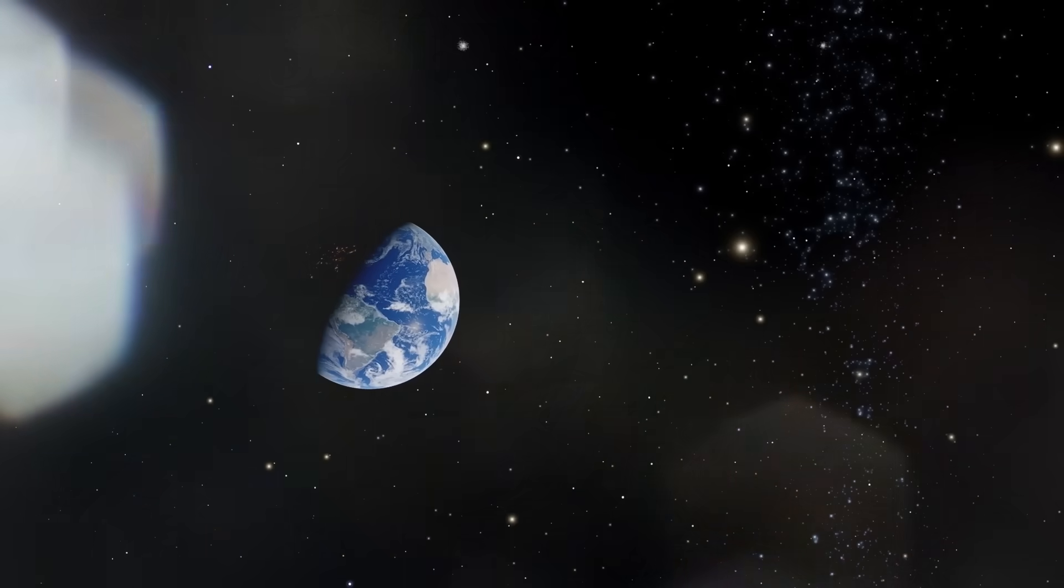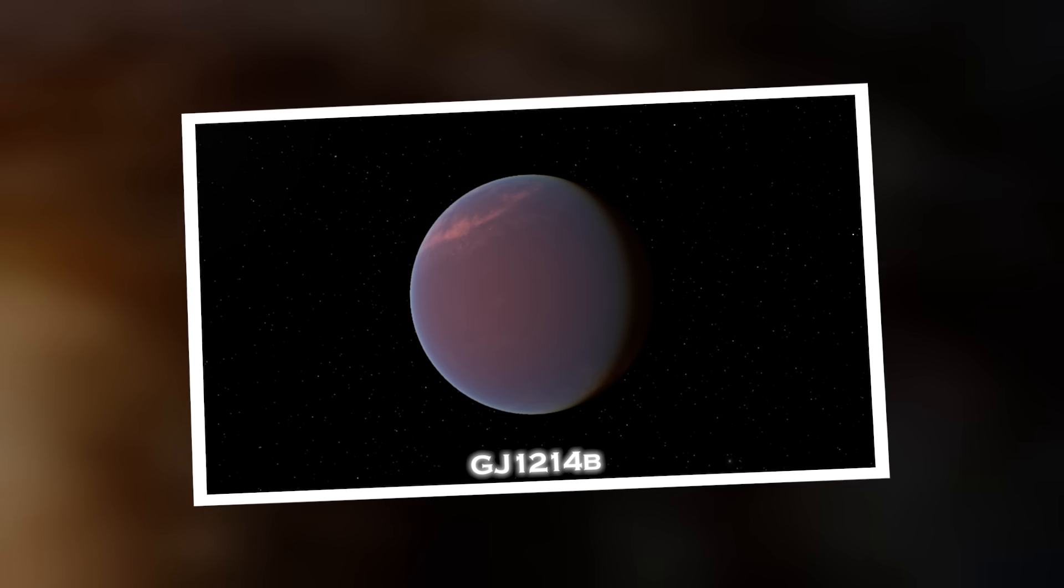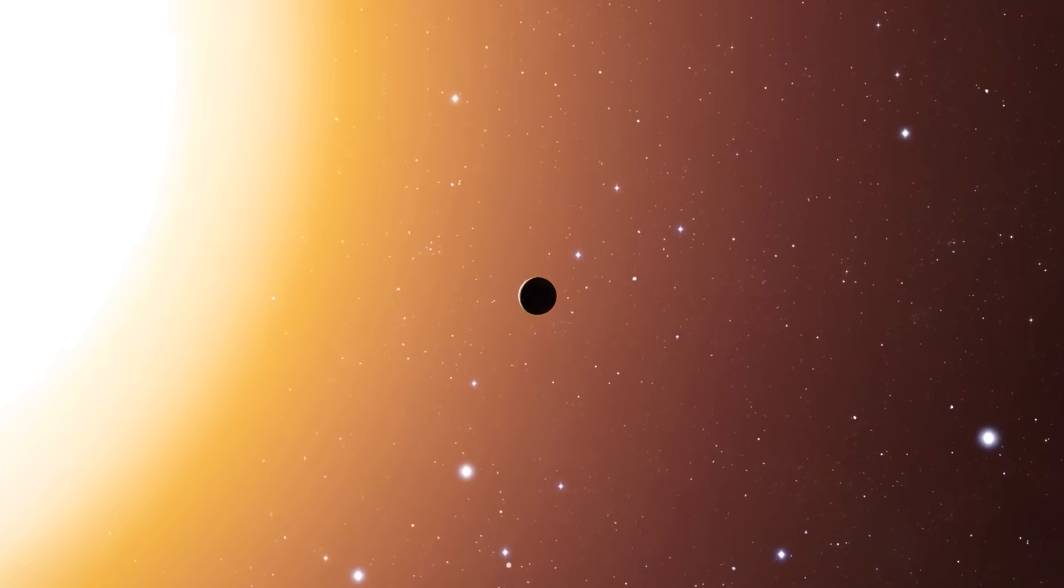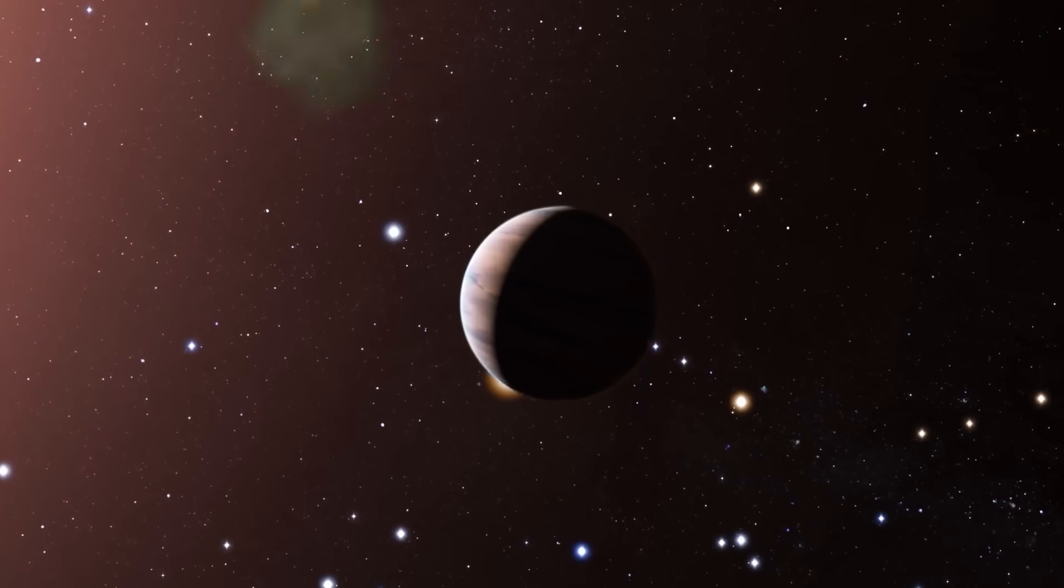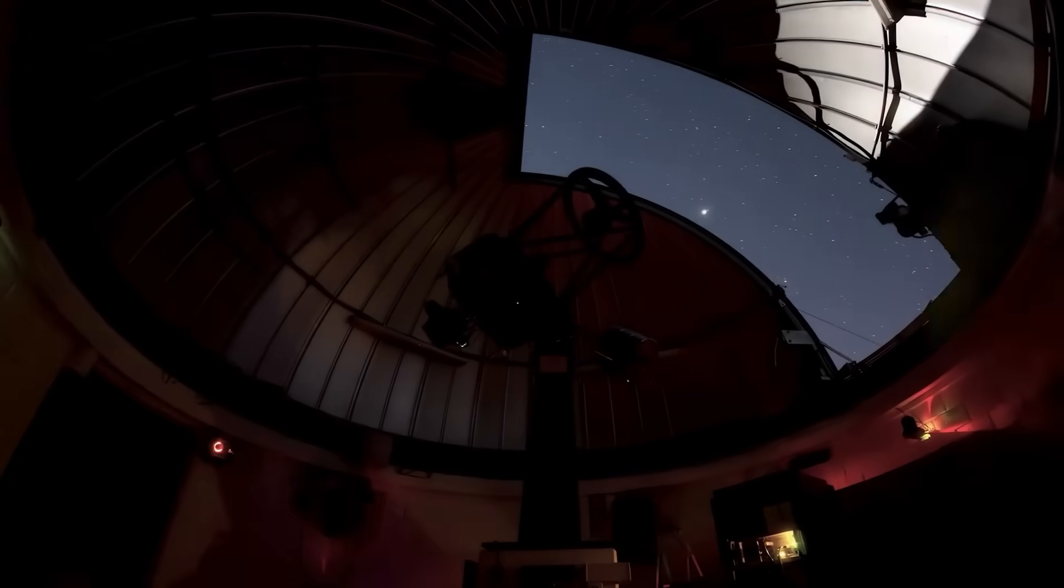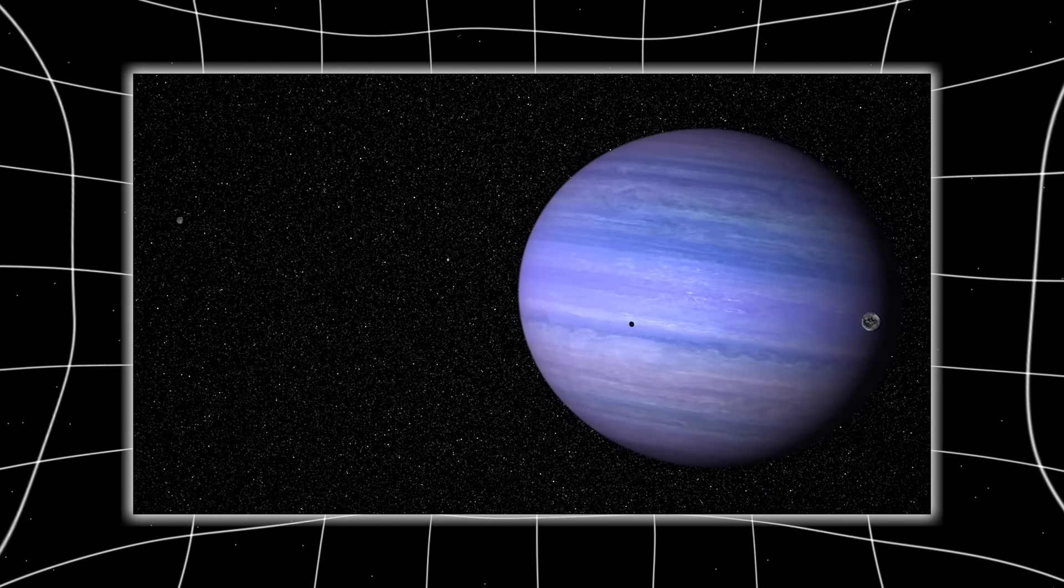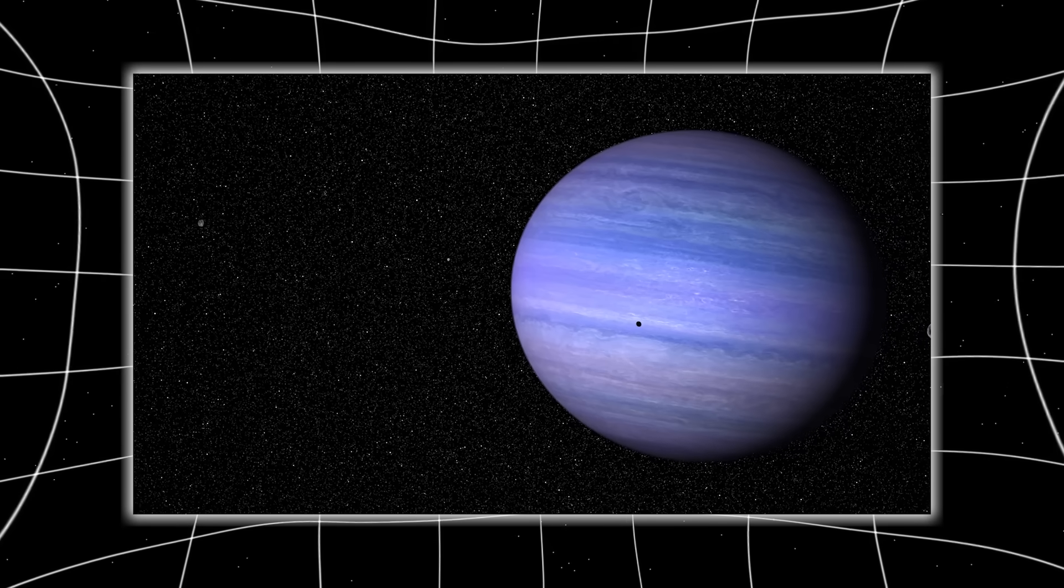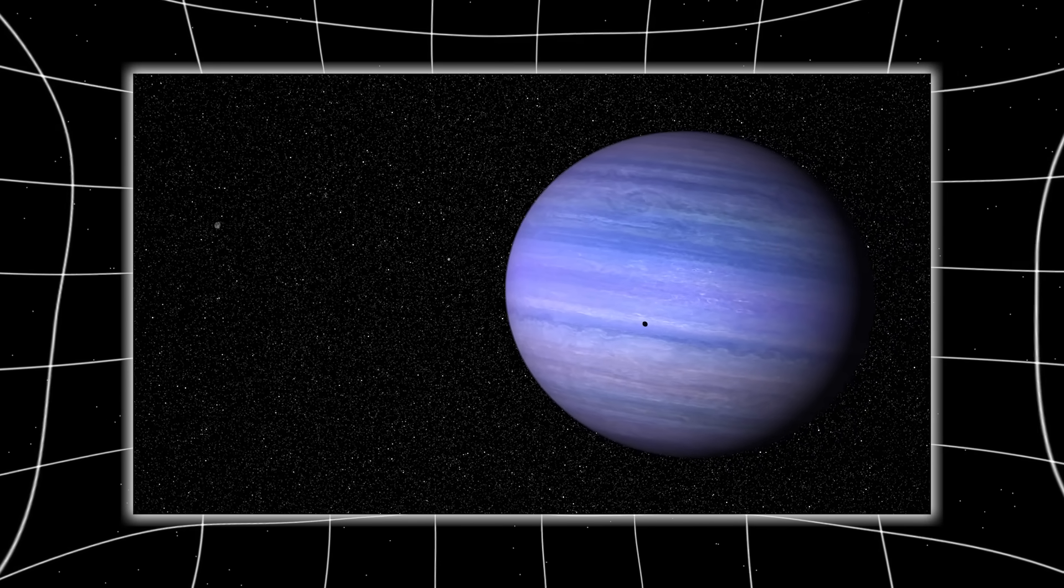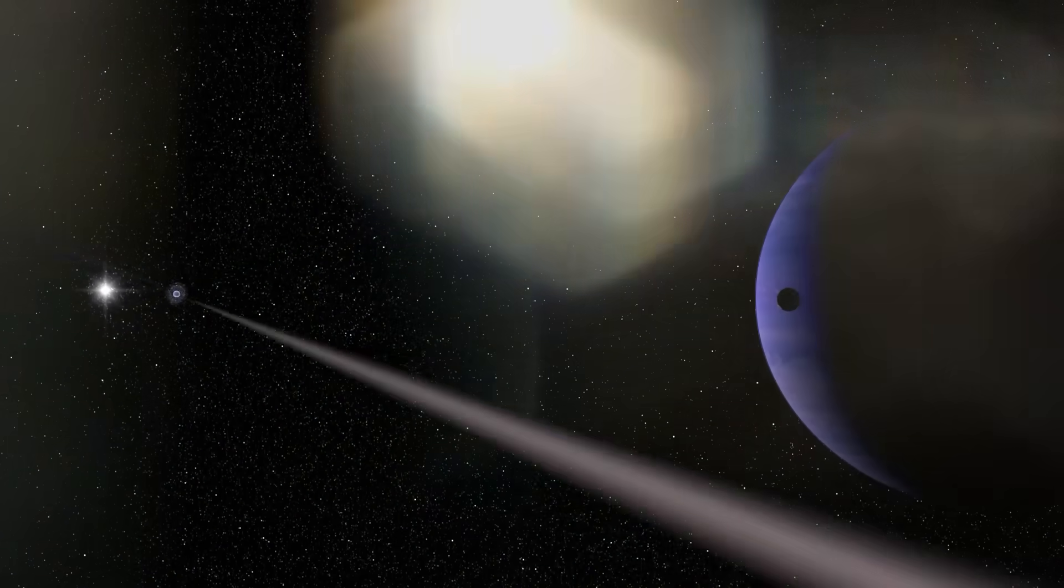Webb then turned its gaze toward a distant world named GJ-1214b, a super-Earth orbiting a red dwarf 40 light-years away. Initially dismissed as too hot and cloud-covered to study, Webb's infrared instruments pierced through the thick atmosphere. What they found stunned researchers. The planet not only had enormous clouds of water vapor, but regions of it were surprisingly habitable. Even more shocking was the discovery of methane, a compound often linked to biological activity. Some scientists now believe GJ-1214b could be a water world, a planet entirely covered in oceans. Could life exist in such an alien environment?